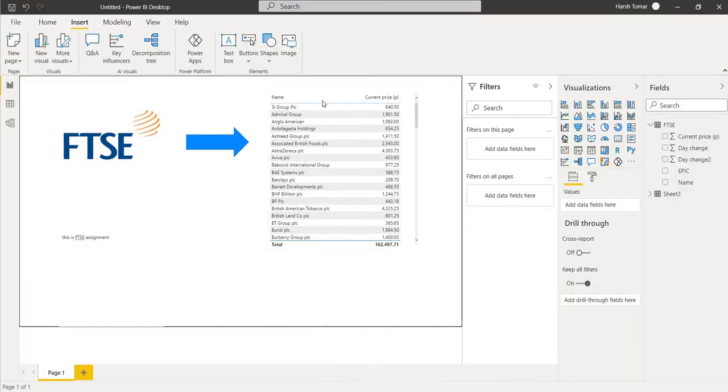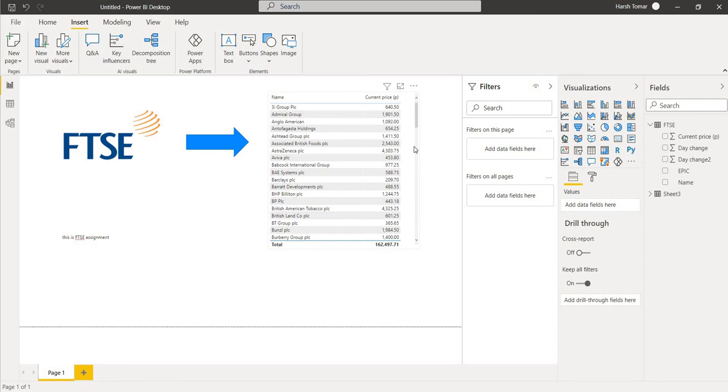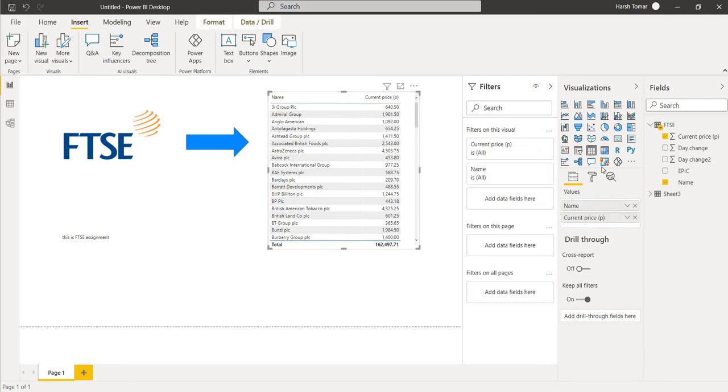Now you have seen that we have not added any heading. So with the help of this, simply click on format.